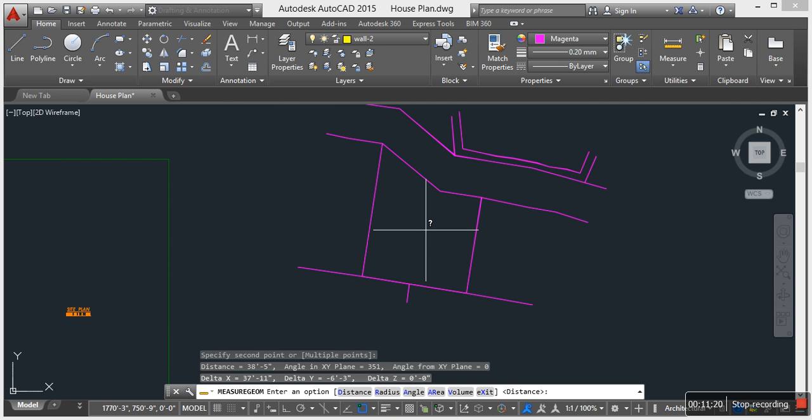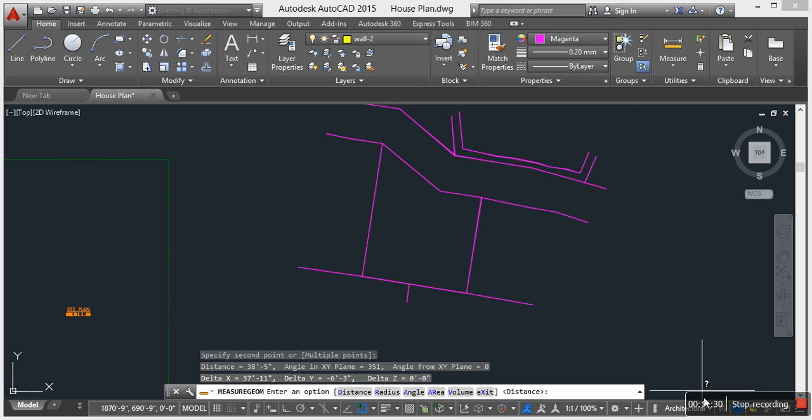See you in another video on how to scale and how to find scale factor for your required site plan. Thank you very much for this video. Thank you.